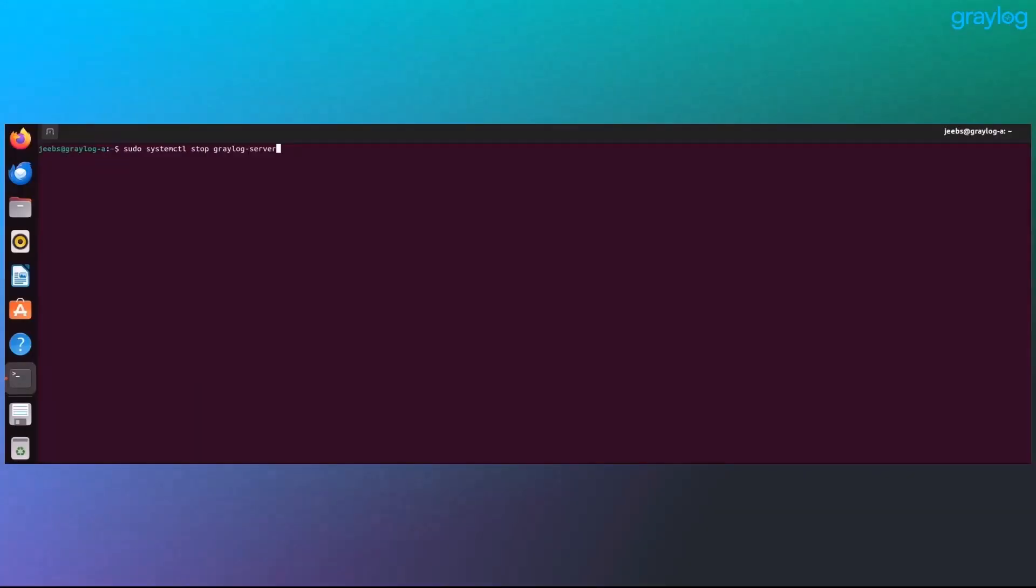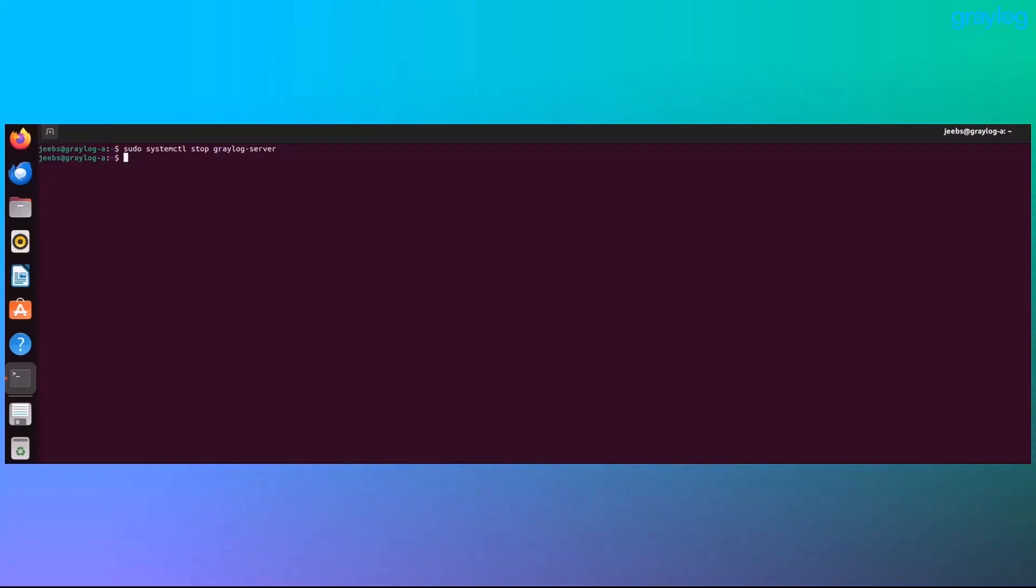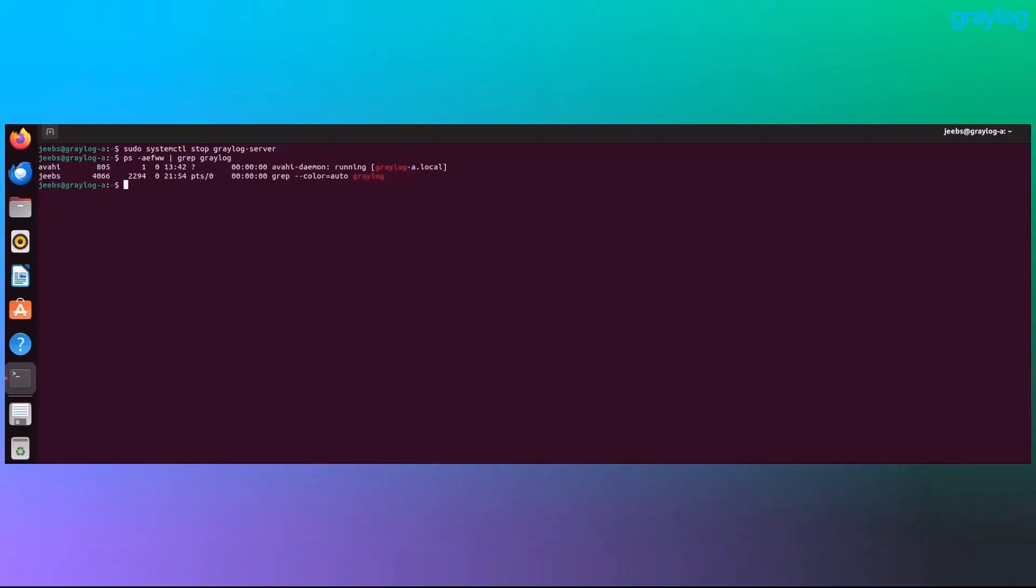Now that we know what versions are running, it's time to get hands-on. We're going to start with node A, where Graylog lives. First thing, stop the Graylog service. After that, make sure it's actually down. You want to see that the service isn't running anymore before you move on.